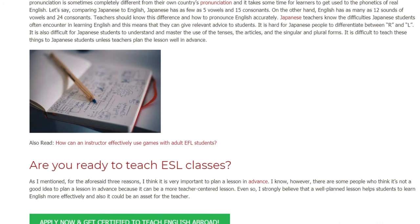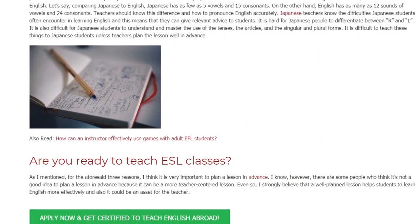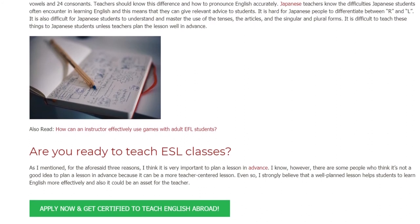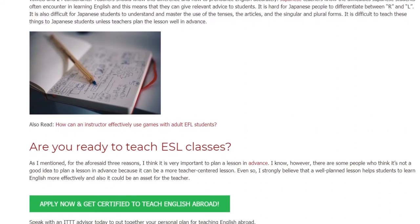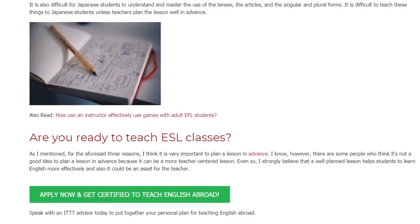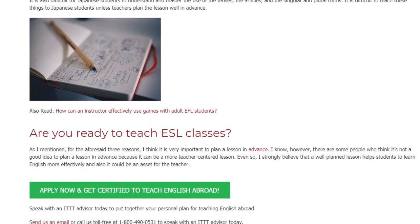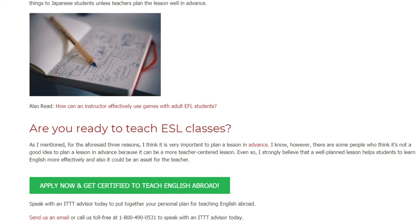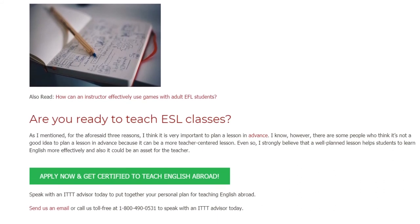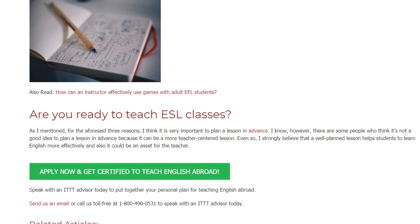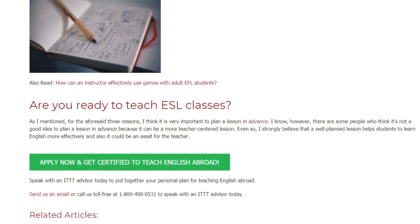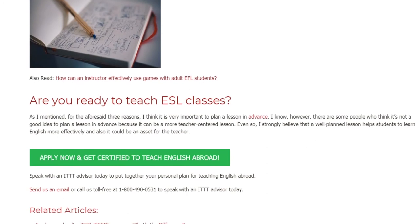Are you ready to teach ESL classes? As I mentioned, for these three reasons, I think it is very important to plan a lesson in advance. I know, however, there are some people who think it's not a good idea to plan a lesson in advance because it can result in a more teacher-centered lesson. Even so, I strongly believe that a well-planned lesson helps students to learn English more effectively and could also be an asset for the teacher.